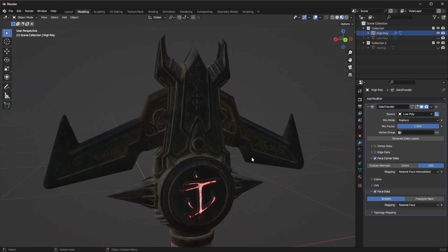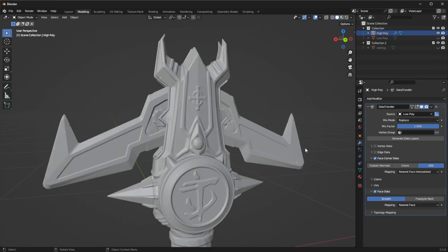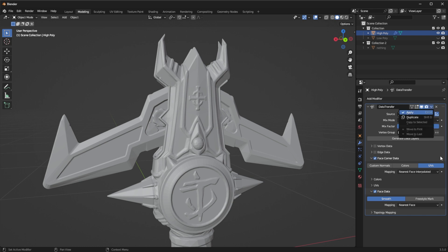Now there's a problem with this and is that if we go to solid it still looks like low poly. We have to transfer the data from the normal map into the mesh. How do we do that?